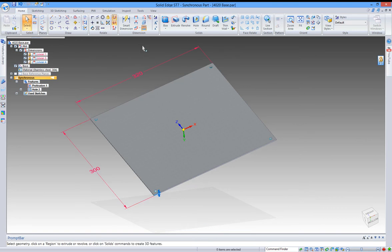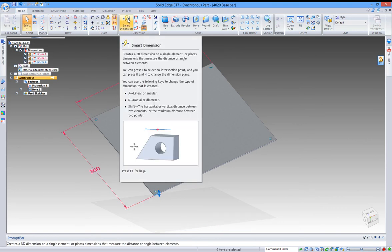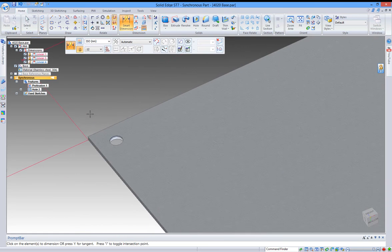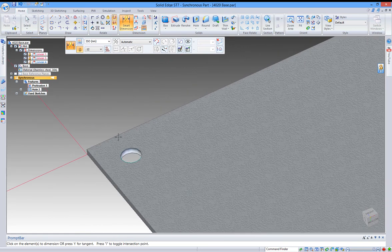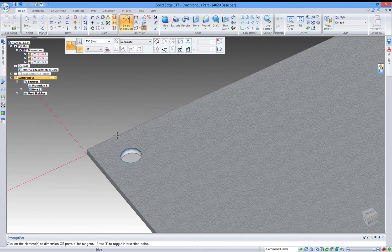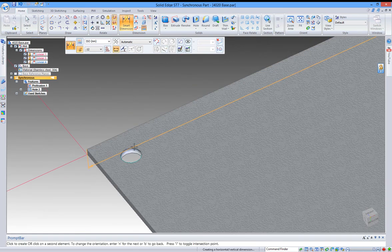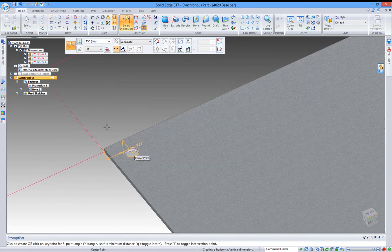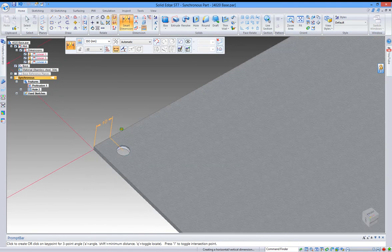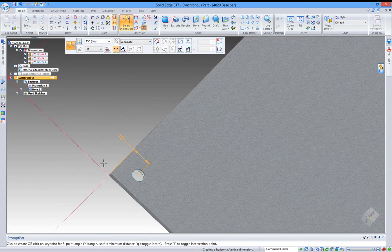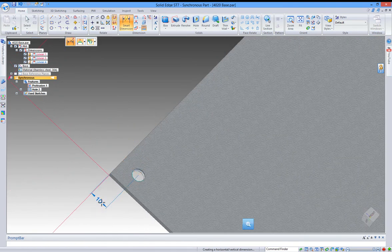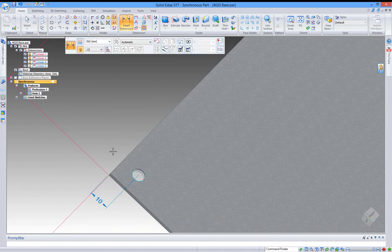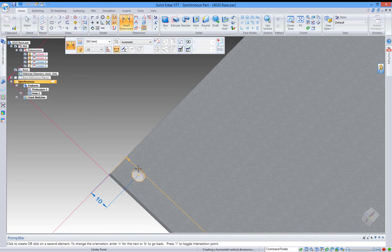So click the smart dimension tool, then select the edge of the plate, then the hole, just set this angle first, to 10.